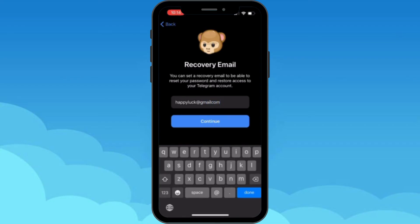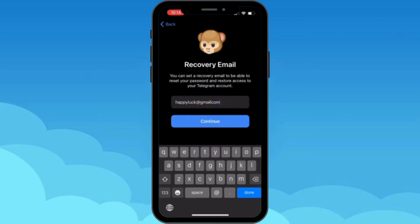All you gotta do is type your email right here. That's it — now all you gotta do is hit that continue button, and this is how you add your Gmail to your Telegram account.